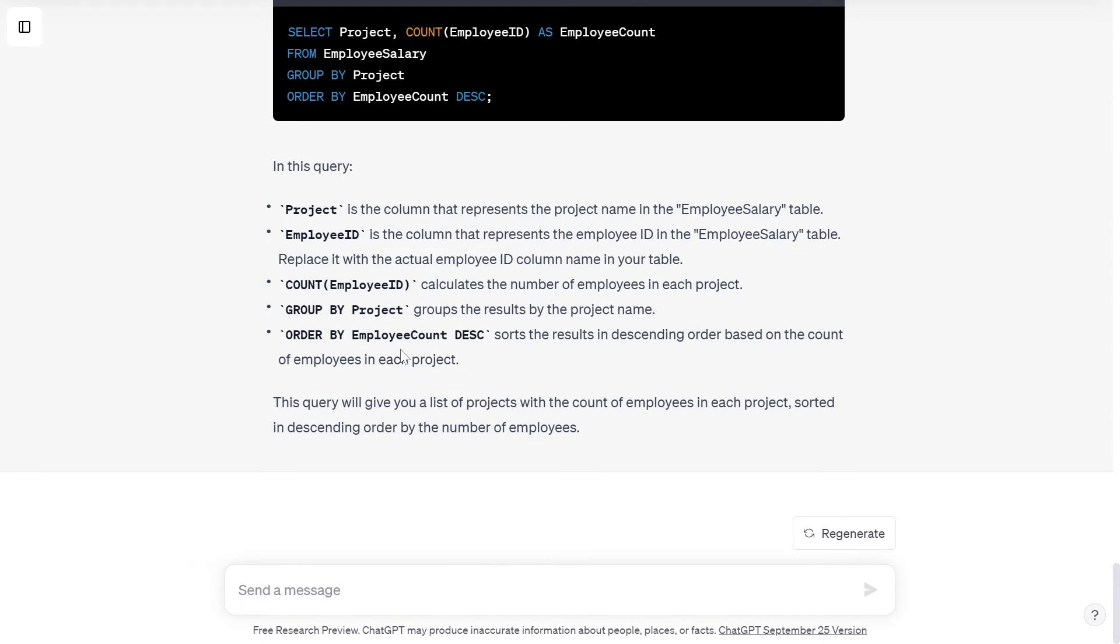This query will give you a list of projects with the count of employees in each project, sorted in descending order by the number of employees.